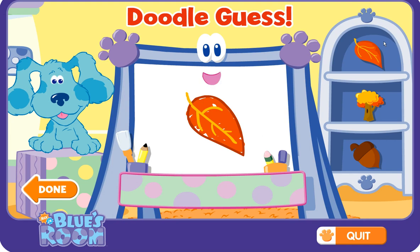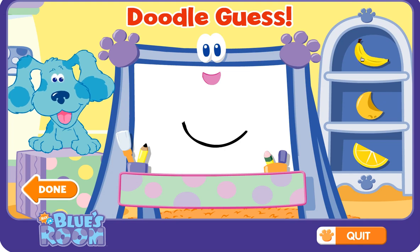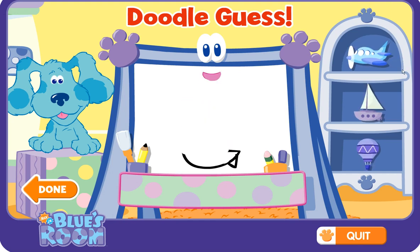You guessed it! You're a great guesser. Let's try another. Doodle doodle doodle, guess! Is that what you're drawing? Good guess, but let me draw some more. Doodle doodle doodle, yes — a boat!